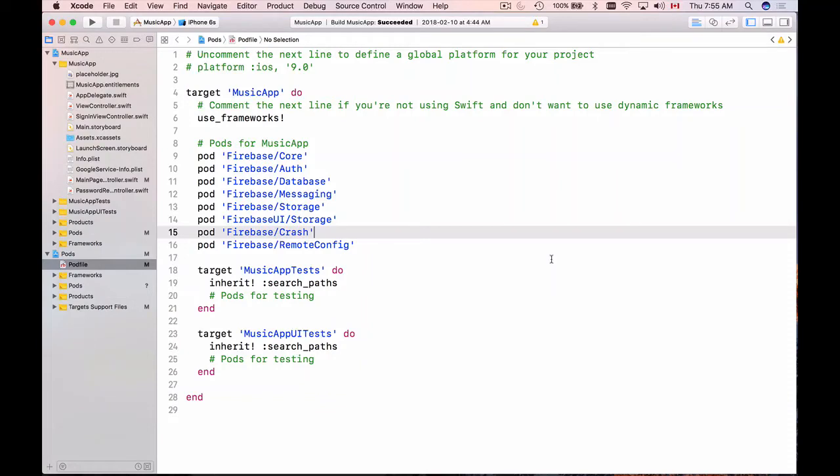We've added Firebase Remote Config to our Xcode project and in this video we will start using it. We will set up some default parameters.